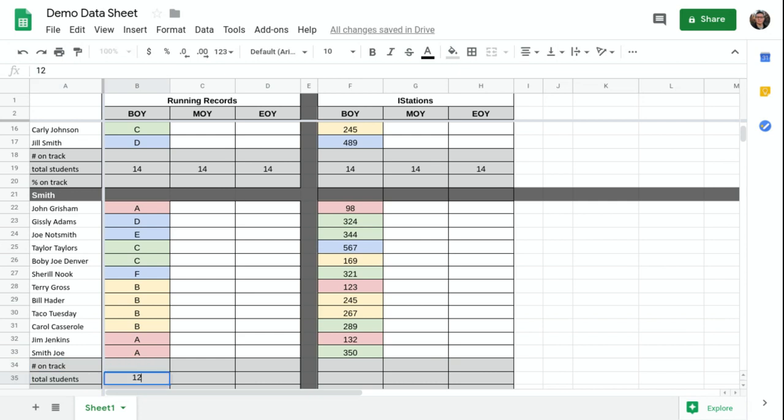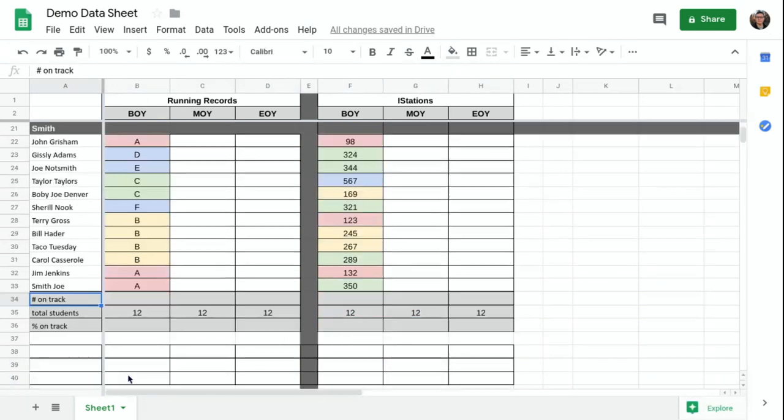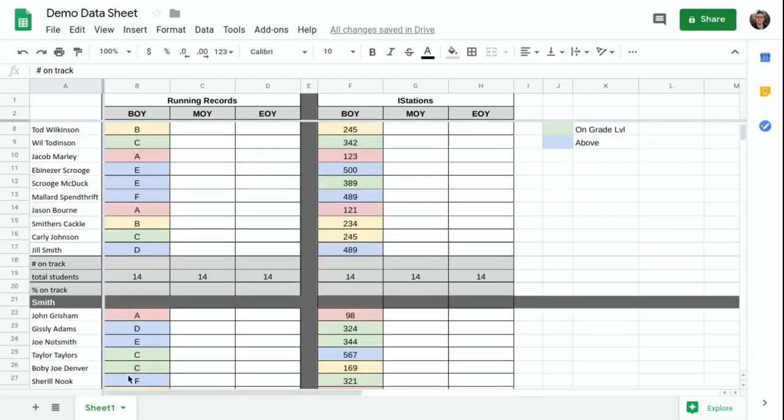This class only has 12 students. If only that were actually true, just on demo videos. Alright, so I've got my total number of students.